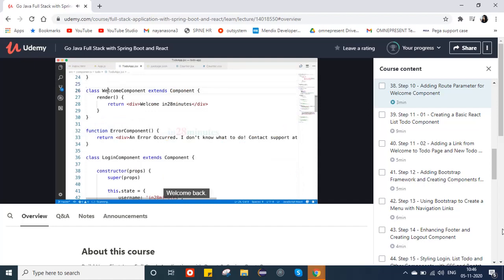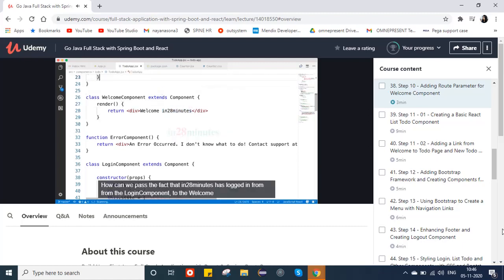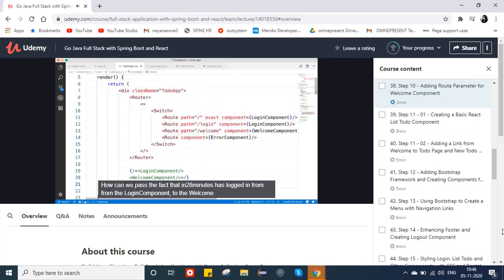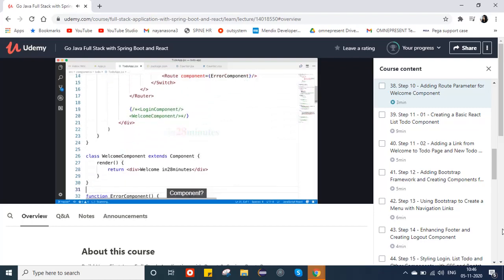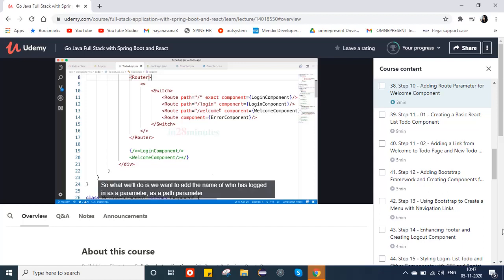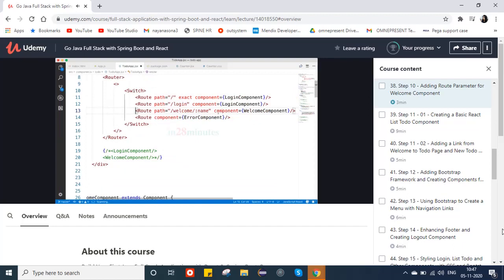Welcome back. In the previous step we hardcoded 'in28minutes' in the welcome component, which isn't ideal. How can we pass the fact that 'in28minutes' has logged in from the login component to the welcome component? One option is by passing it as a parameter as part of the URL. We'd want to add the name of who has logged in as a path parameter to the route, so I've added slash colon name.